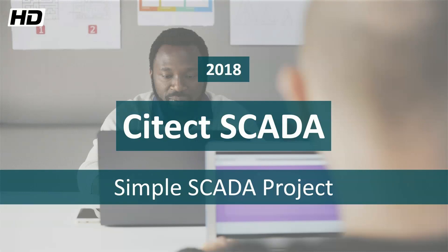Hello everyone, it's Martin, and today in this video I want to show you a simple SCADA project using Citect SCADA.